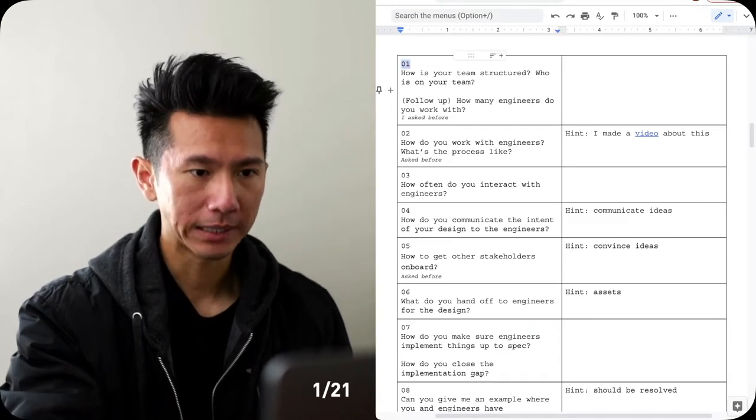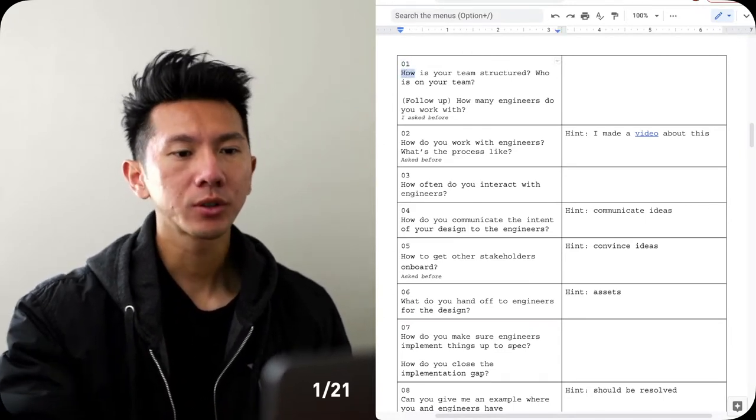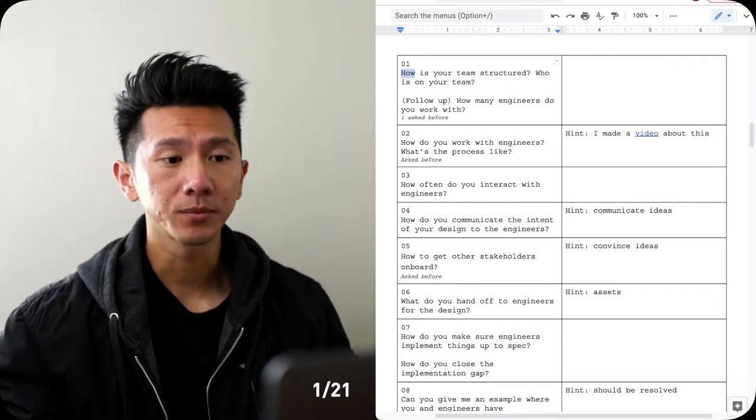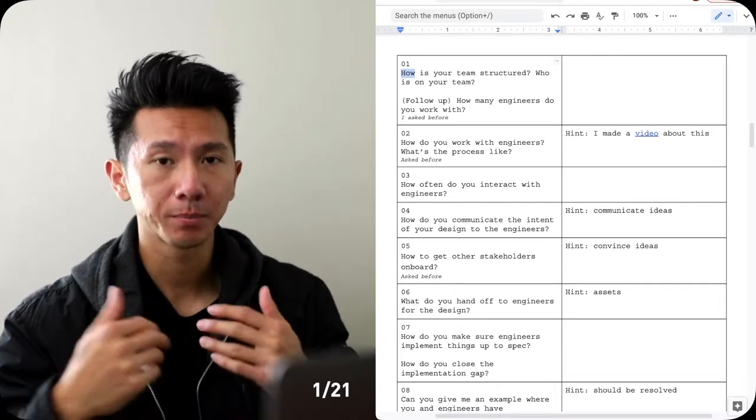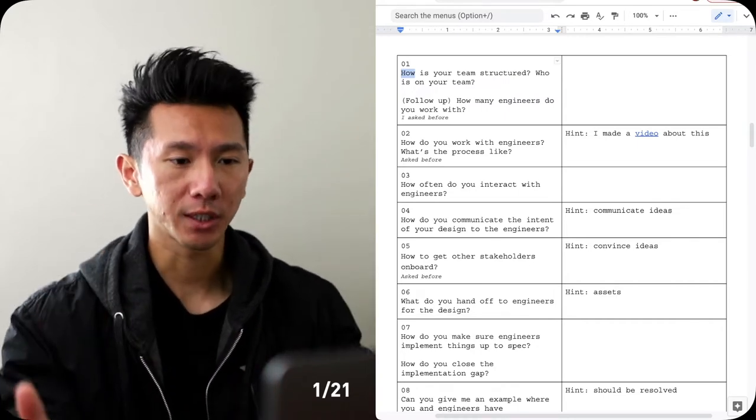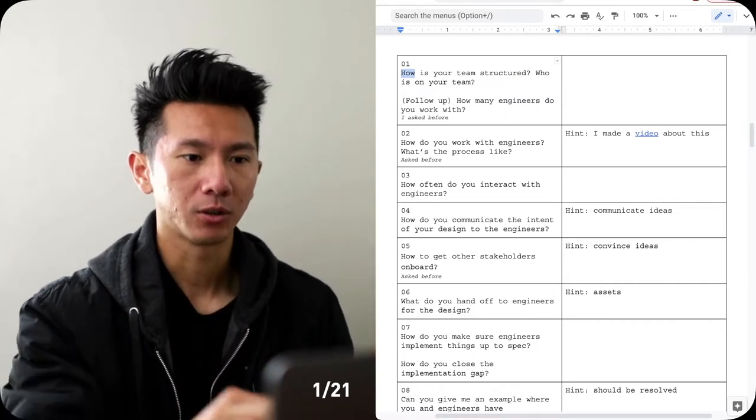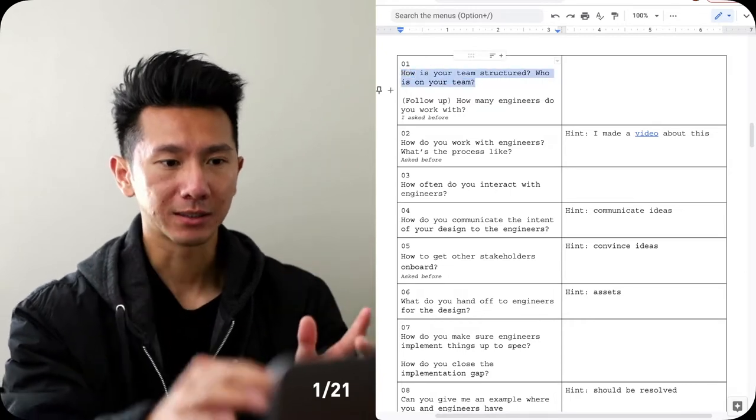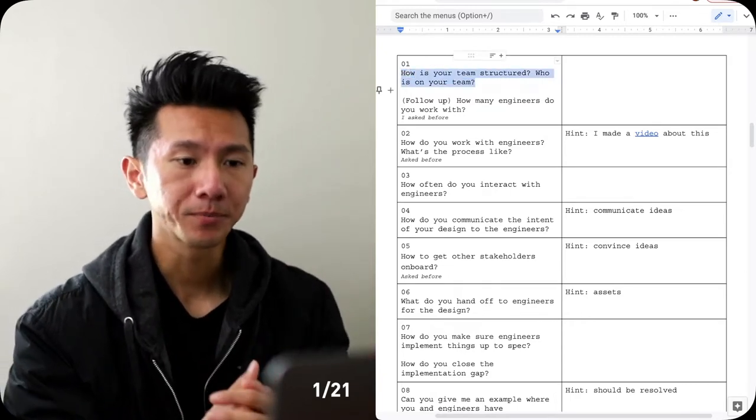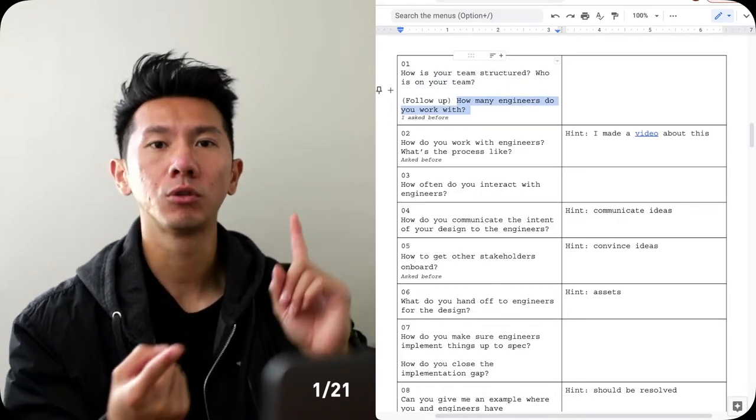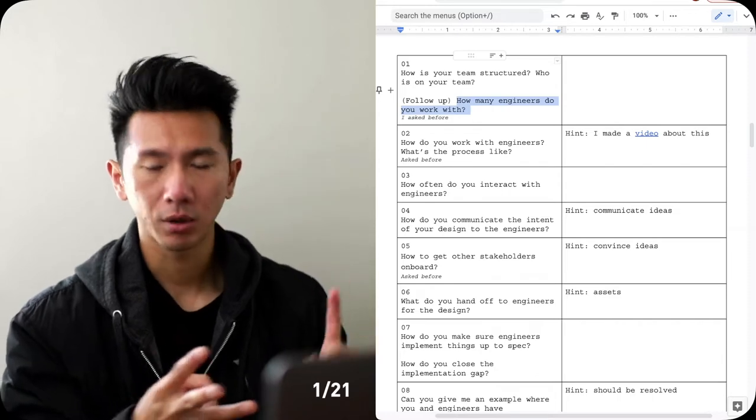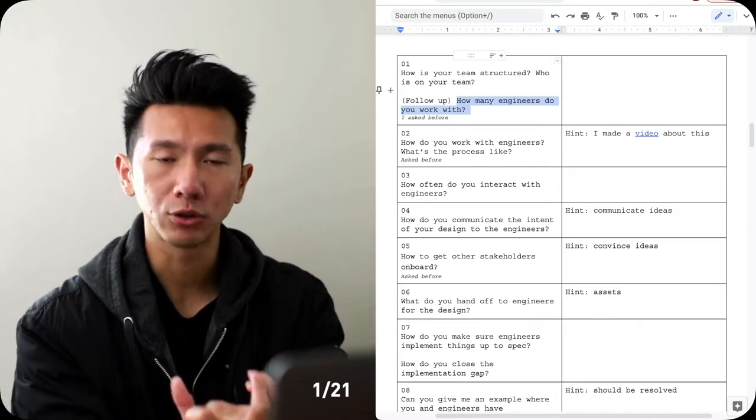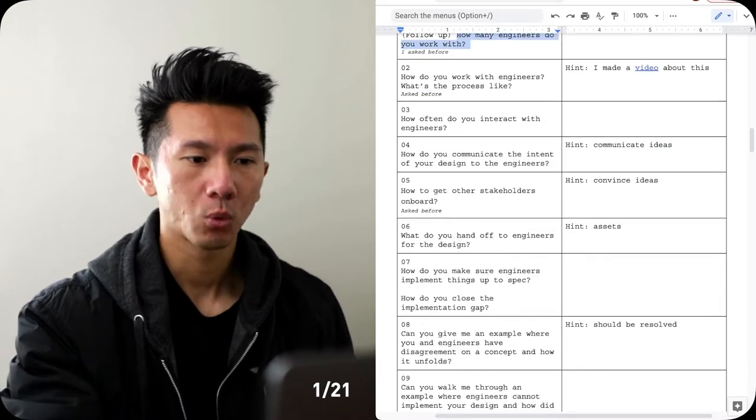All right, so first question, very likely you're going to get asked is, how's your team structured? Who's on your team? And this is a perfect set way to the next question because they want to follow up. That's the real question they want to ask you. How many engineers do you work with? So asking this is basically to ask the second question in an unbiased way. If you have worked with engineers before, easy to answer. You work with, I don't know, two front-end engineers, one backend engineer, two iOS, and two Android, and one web. Just describe the team, easy.